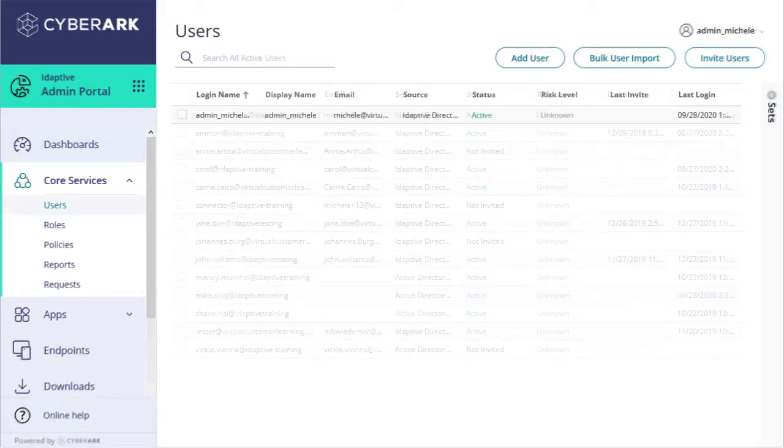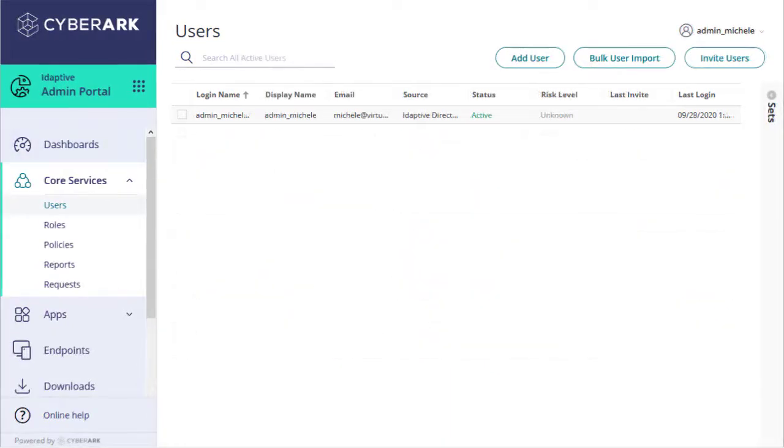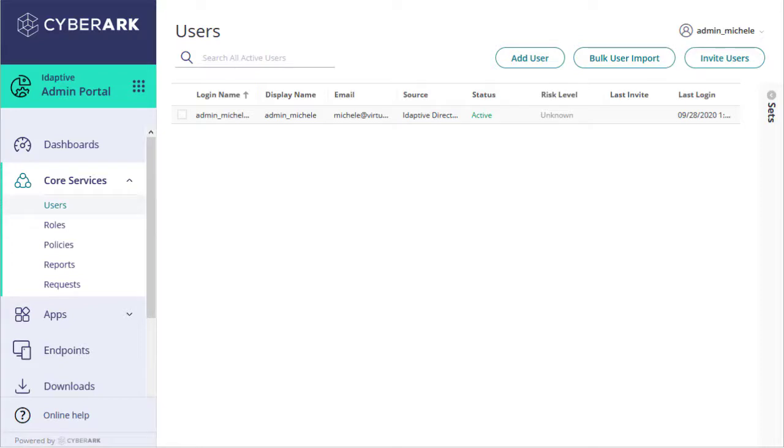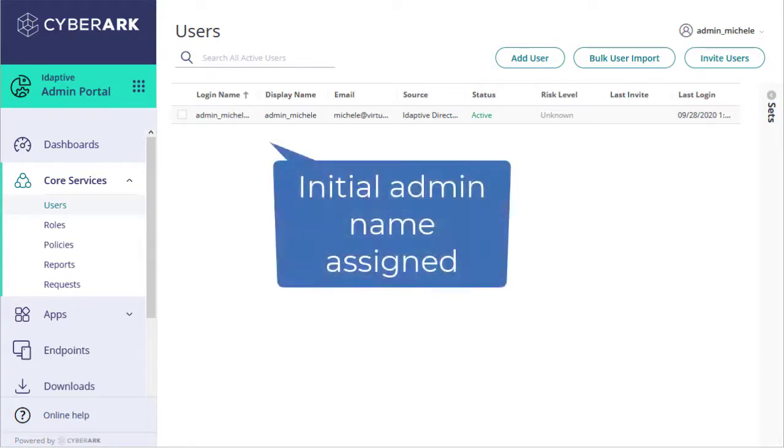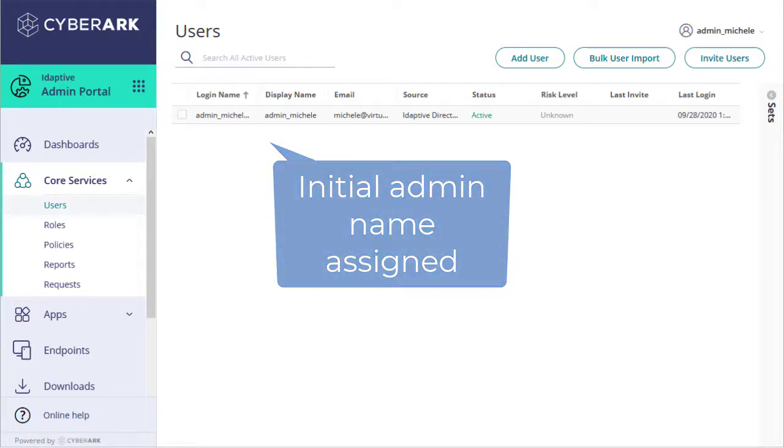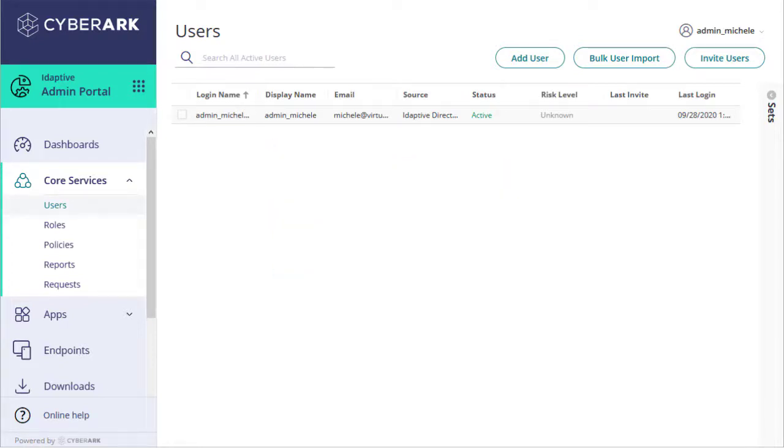The Adaptive Service initially comes with one full system administrator account in the Adaptive Directory to help you set up the Identity Service platform. The initial admin login name is assigned based on the email domain used to request your Adaptive Identity Service platform account.